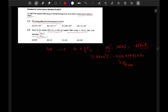K equals the partial pressure of O₂ to the power ½ multiplied by the activity of Fe, divided by the activity of FeO. At 1200°C, the activity of FeO can be assumed as 1, and the activity of Fe as 1.